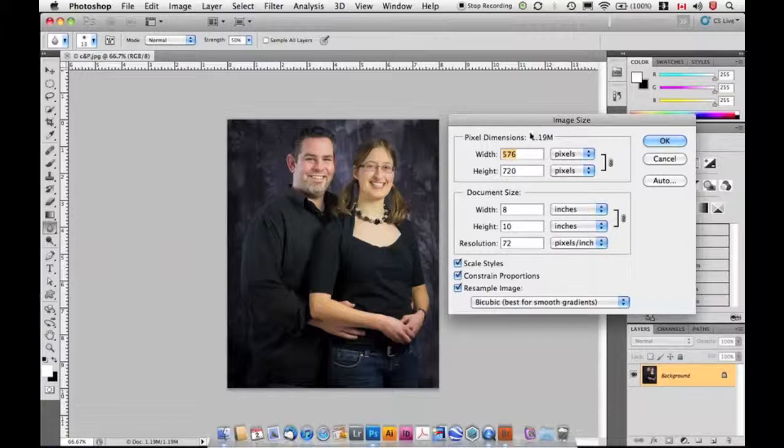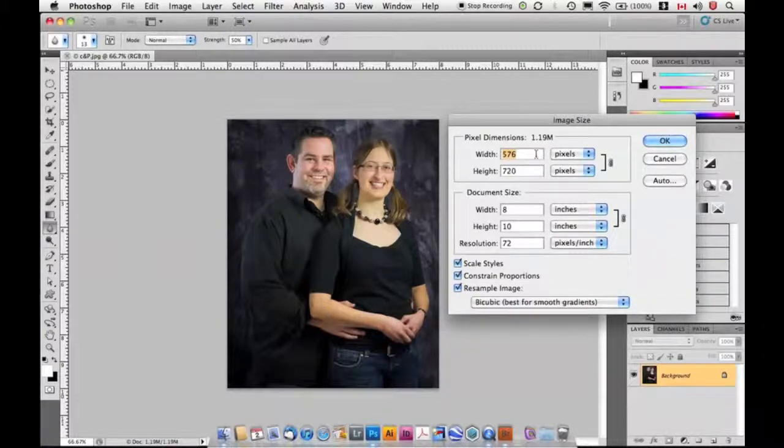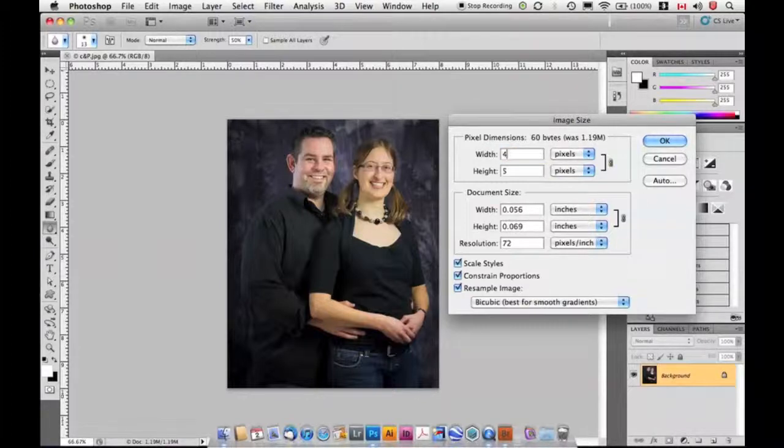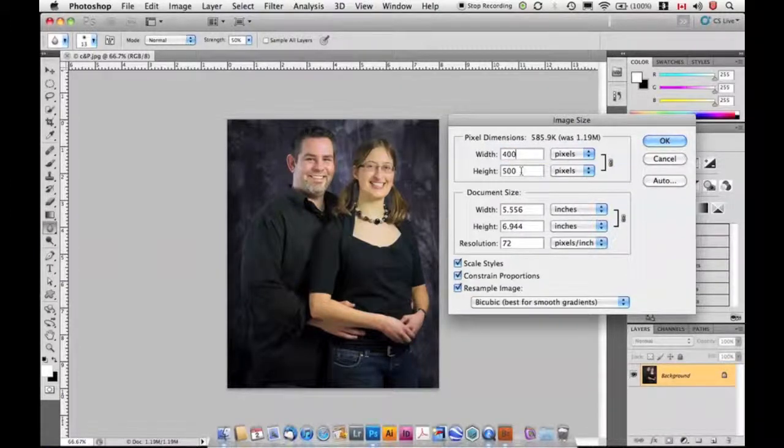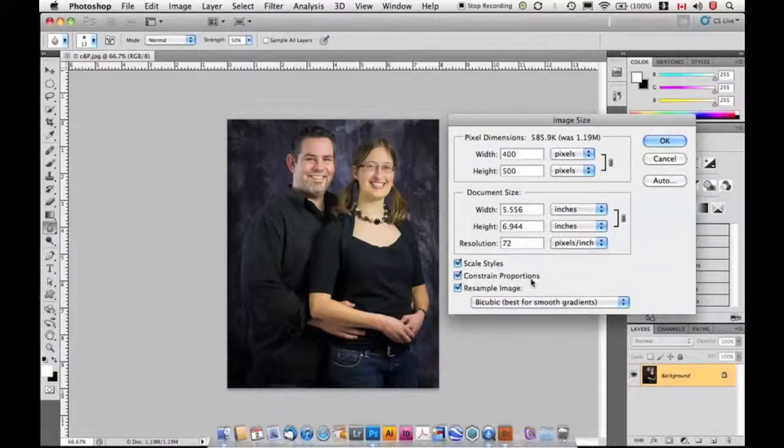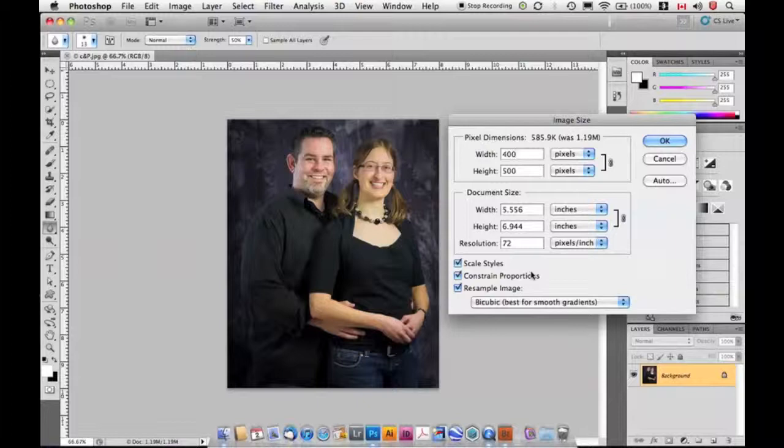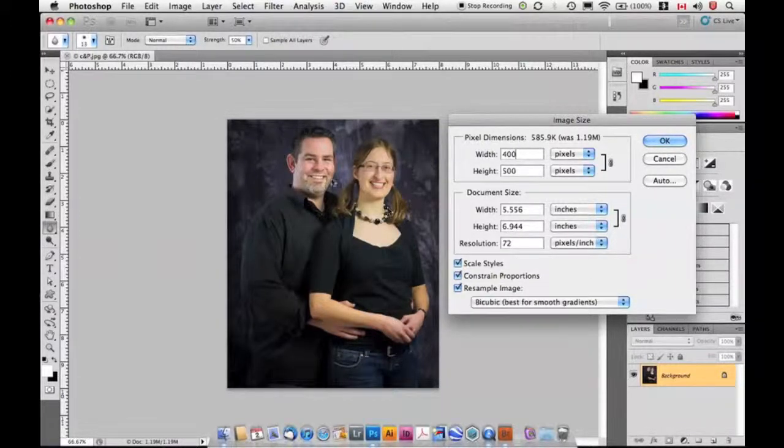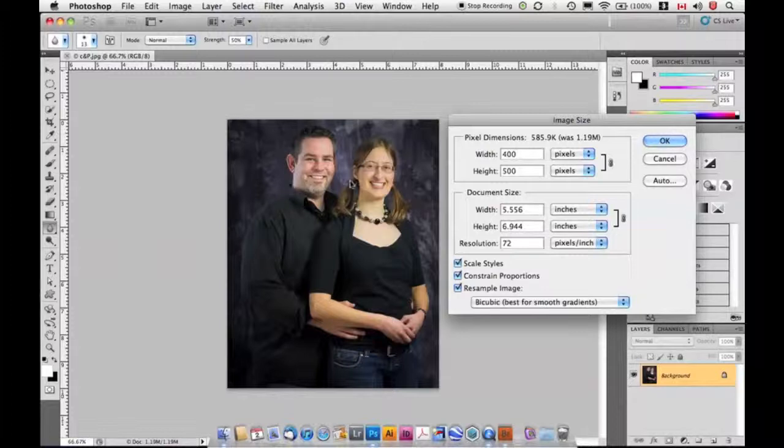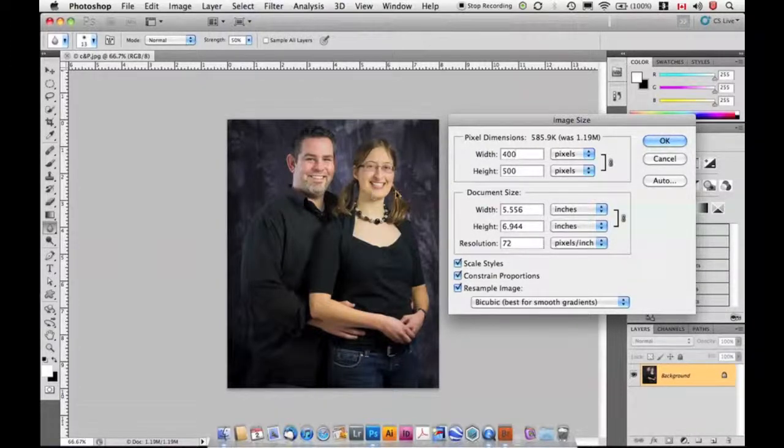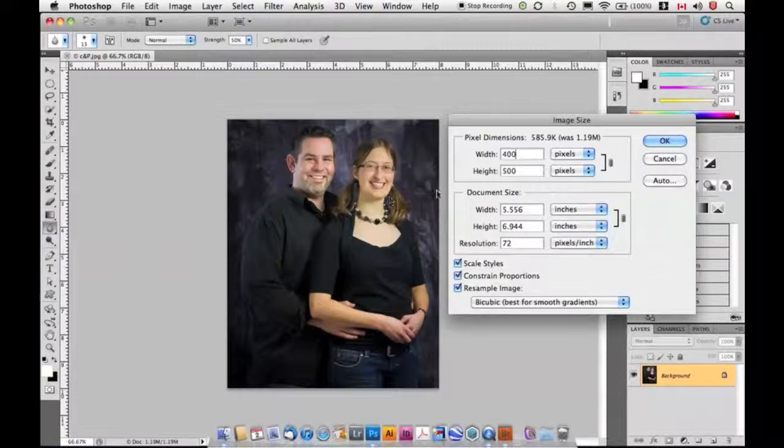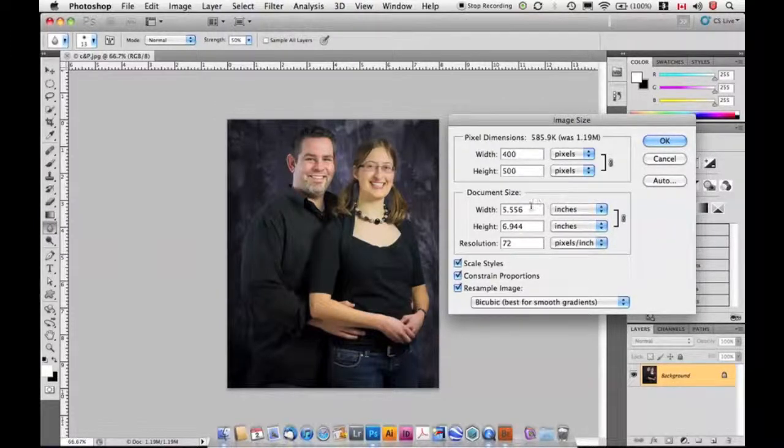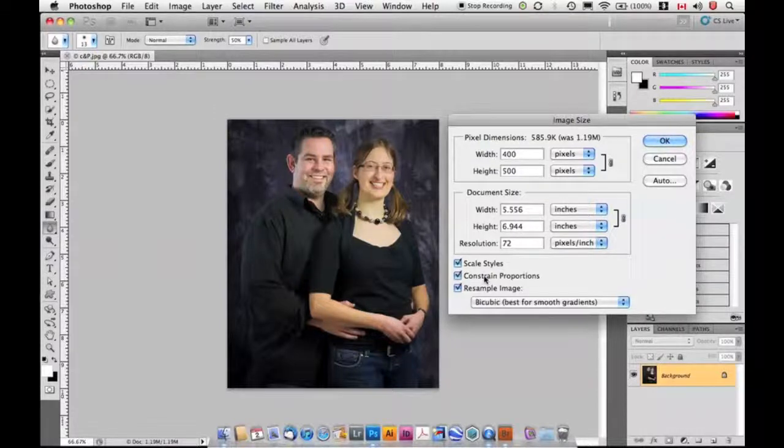If I decide I want to change this from 576 down to 400, I'm just going to type 400, and you'll notice that the height has also resized proportionately. That's because I have this checkbox right here on, Constrain Proportions, which typically when you're working with a photograph you're always going to want to do. Otherwise, if I change this to 400, it's going to make it skinnier but it's not going to make it any higher, so suddenly we're just going to get squished. Unless you want to do that as your effect, you'll want to keep that Constrain Proportions on.